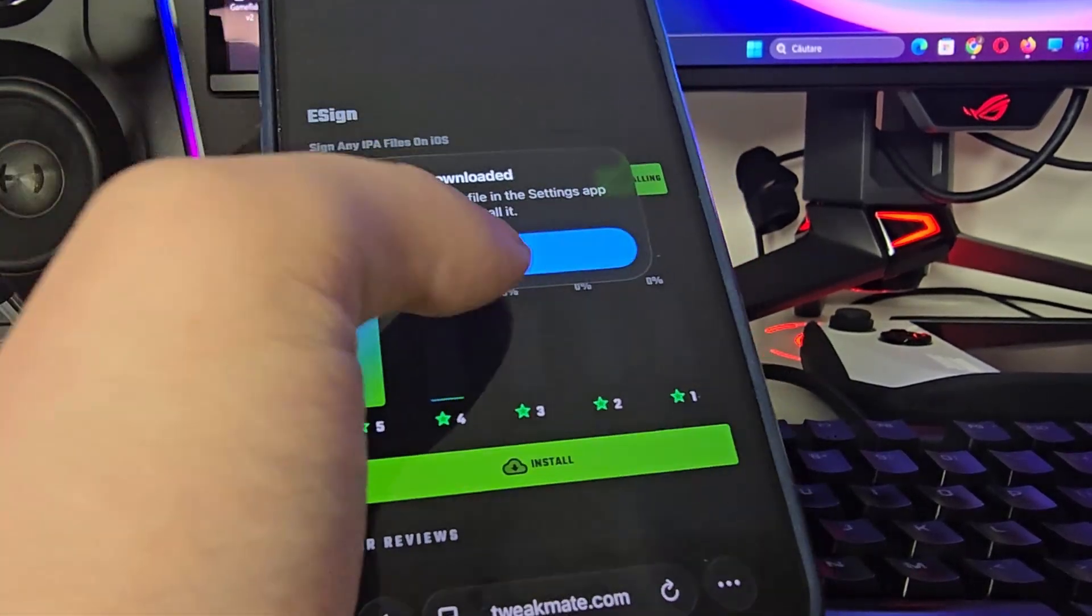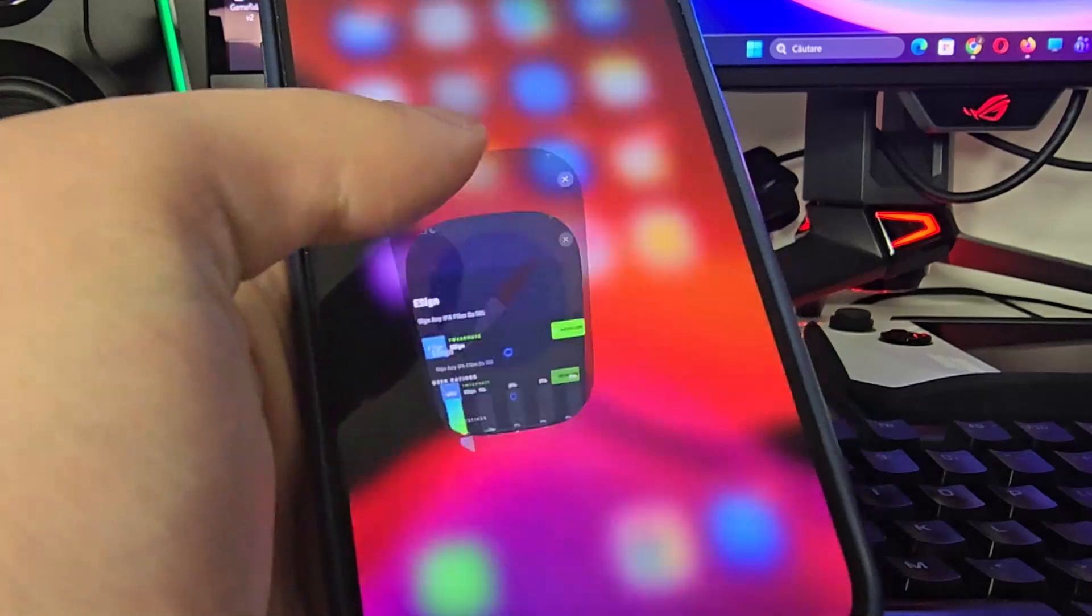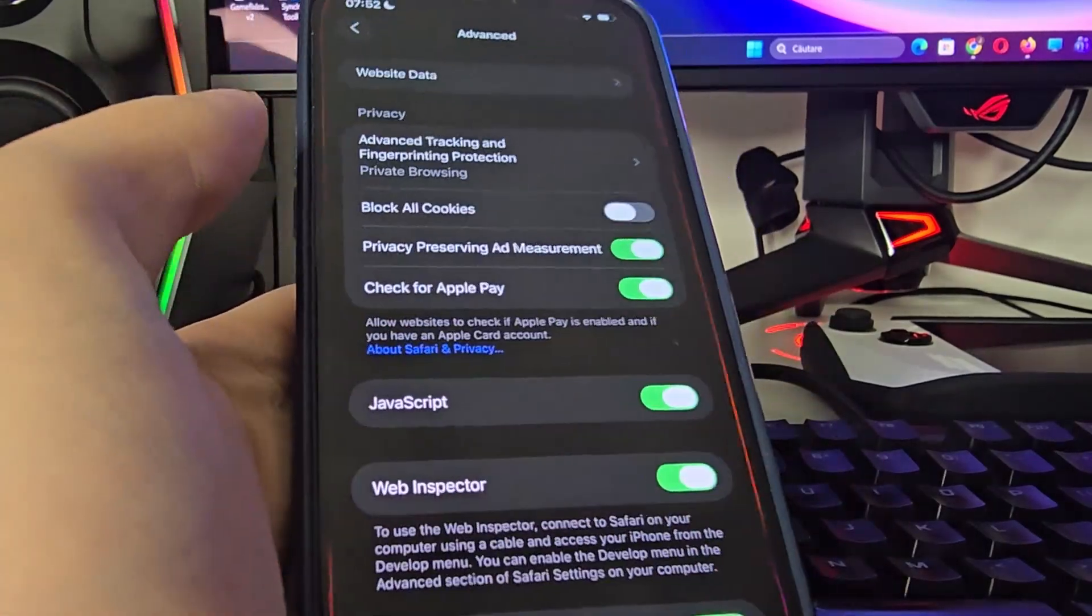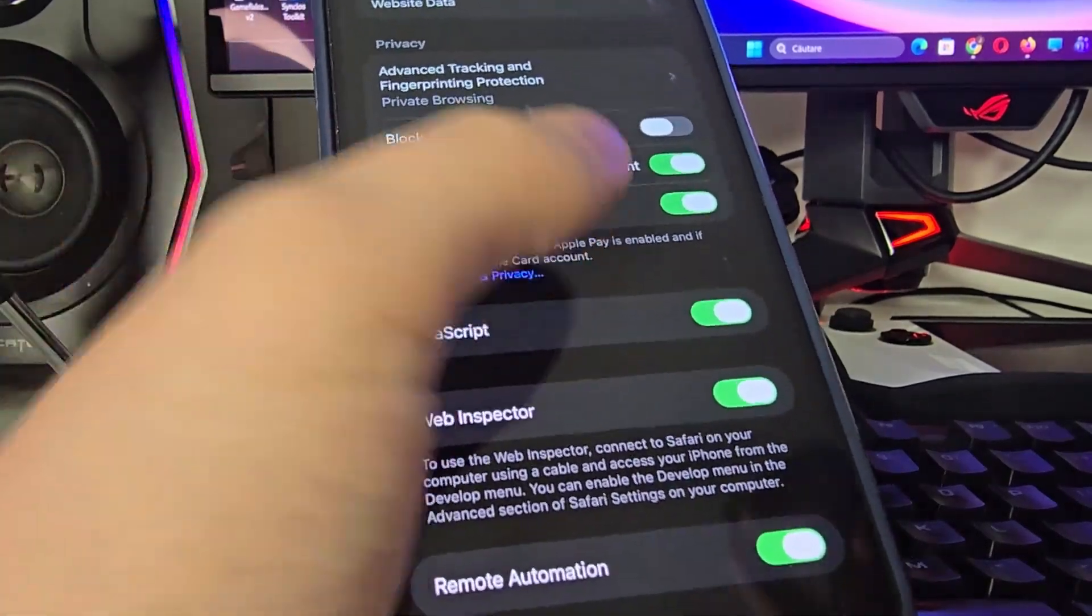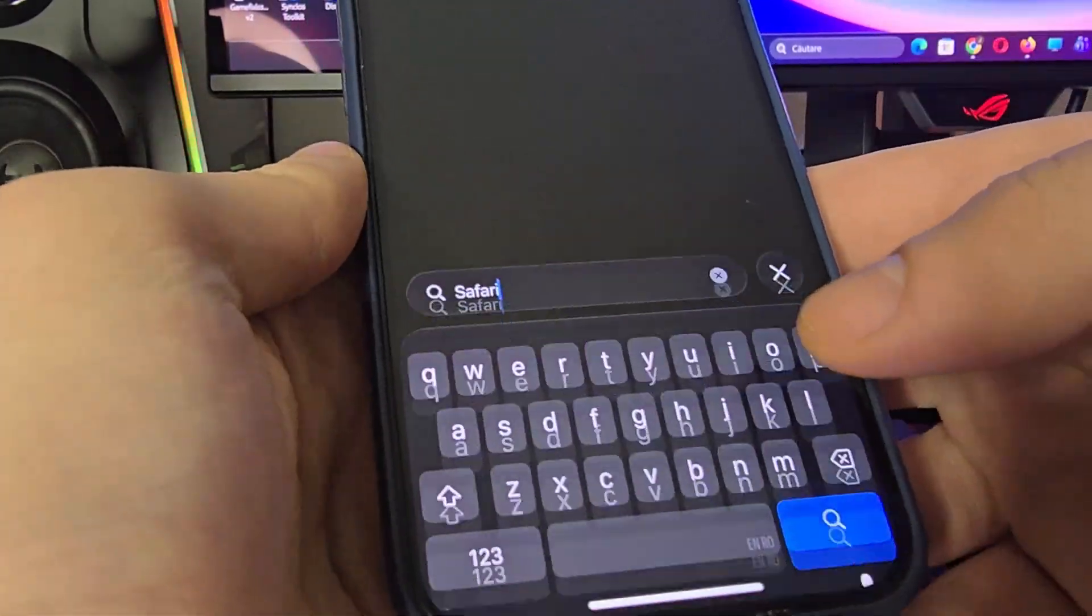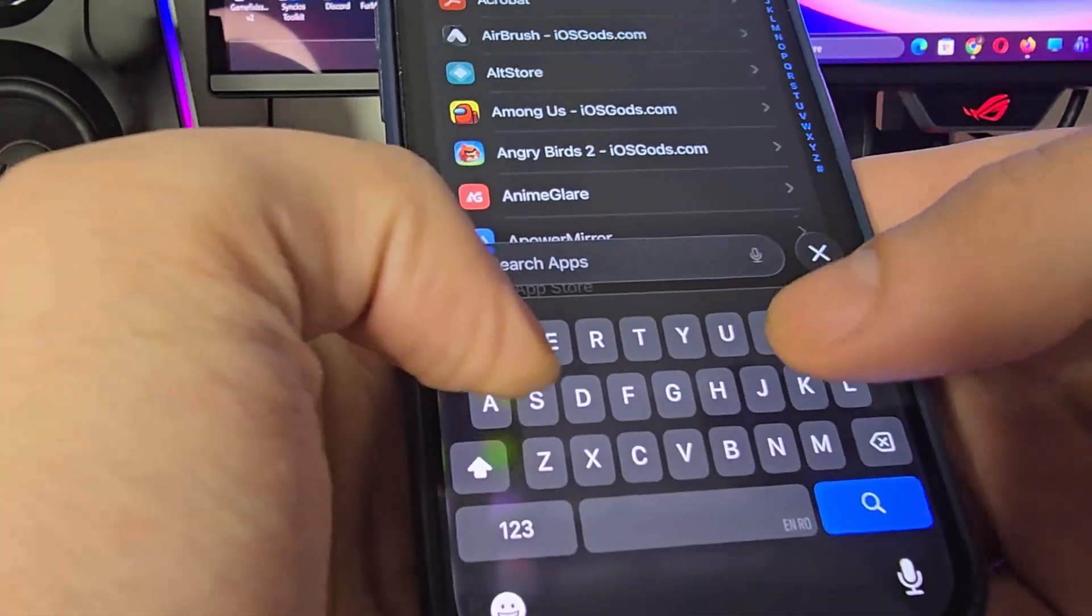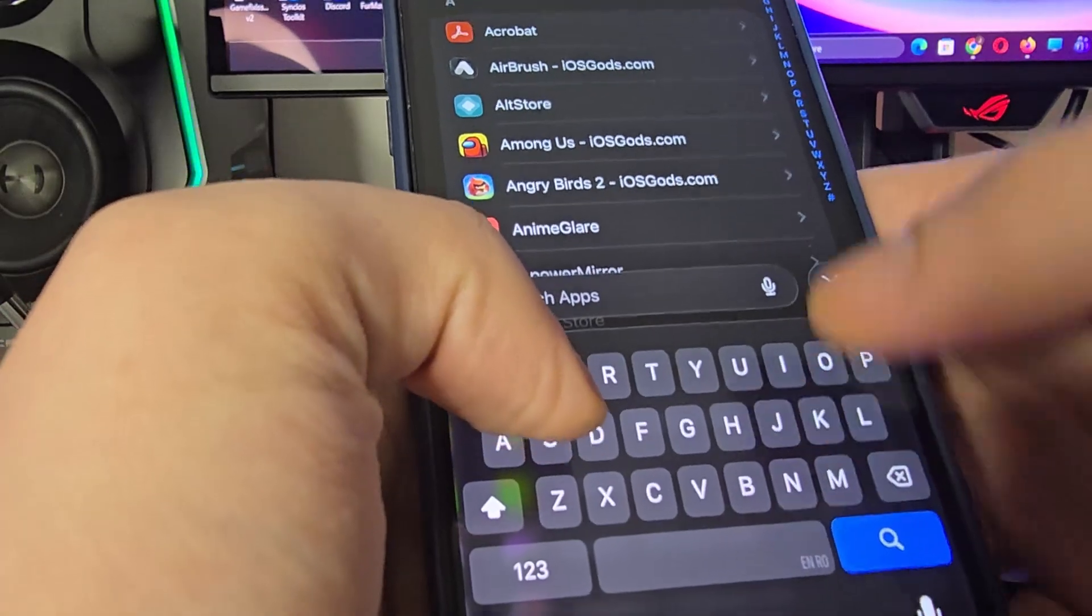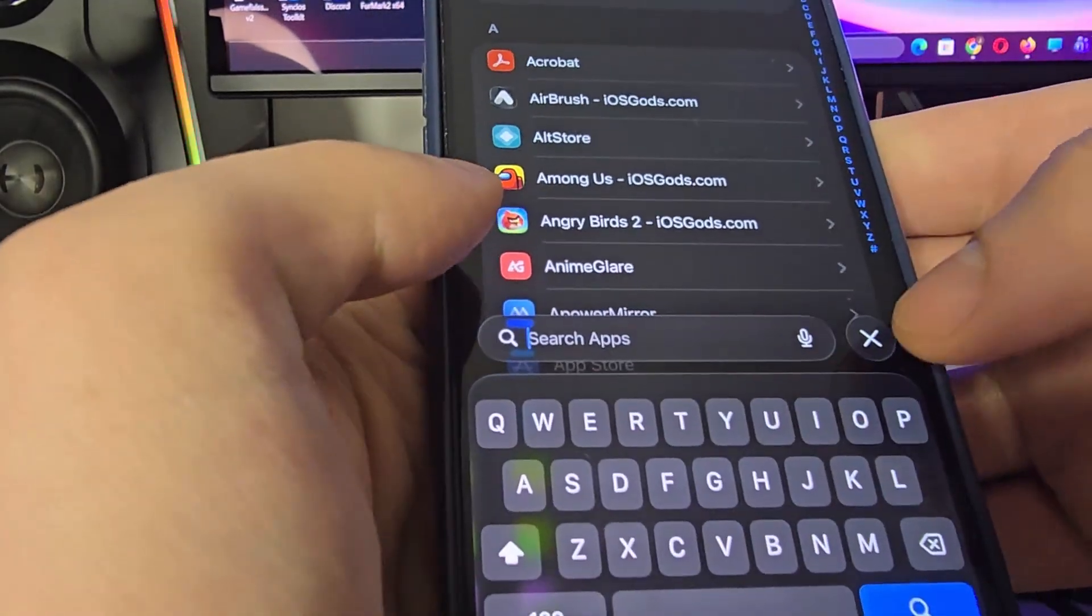Okay now press allow, close, go back to your settings then head over to general.